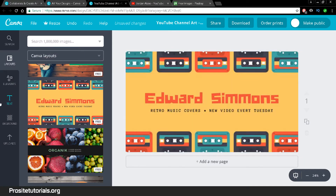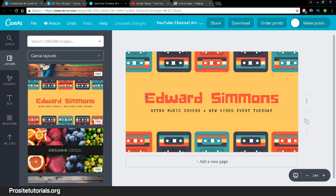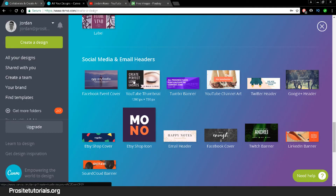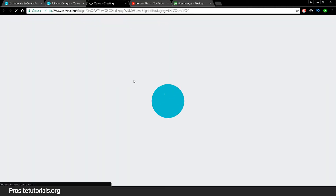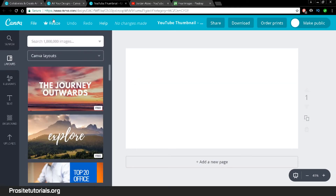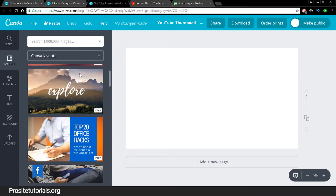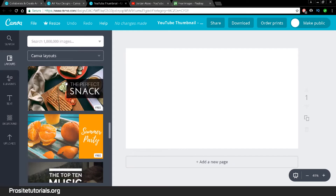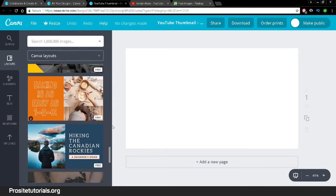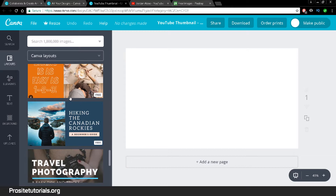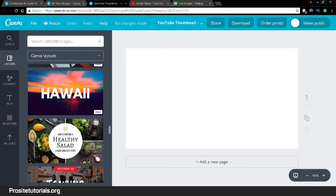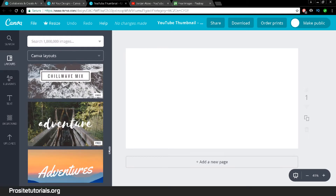They have a drag-and-drop system that is pretty simple. You can change the font and other settings. I'm going to actually do a YouTube thumbnail using this software. Once I select the thumbnail option, it immediately gives me the right sizes, and I have plenty of different templates to choose from. Once you choose one, you can play around with the template and change options including the font.